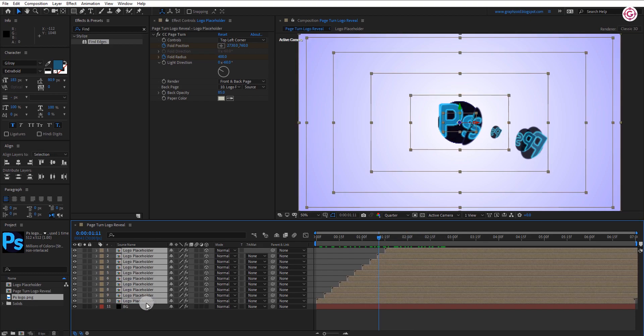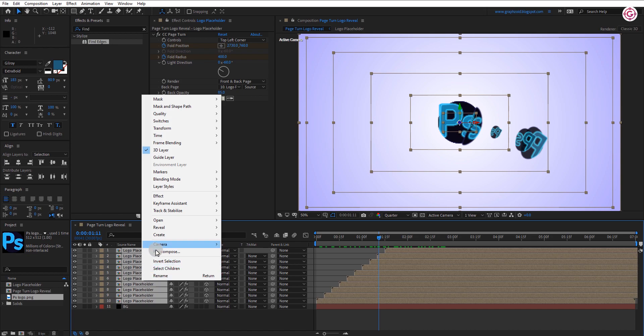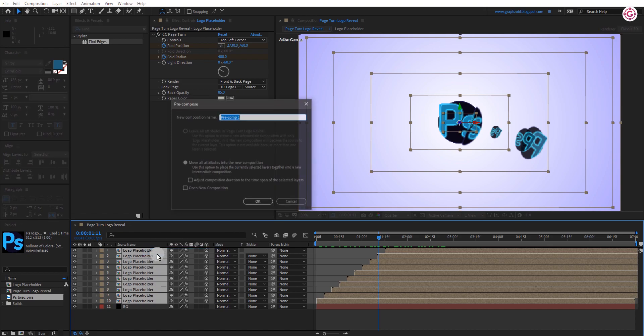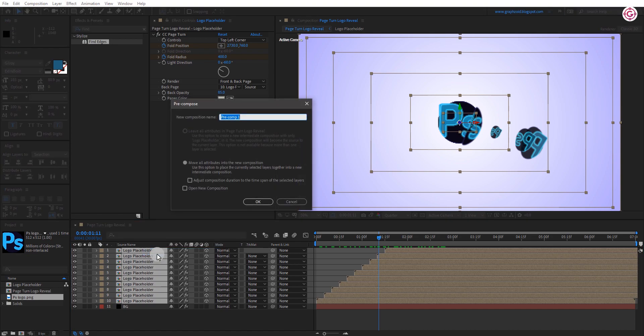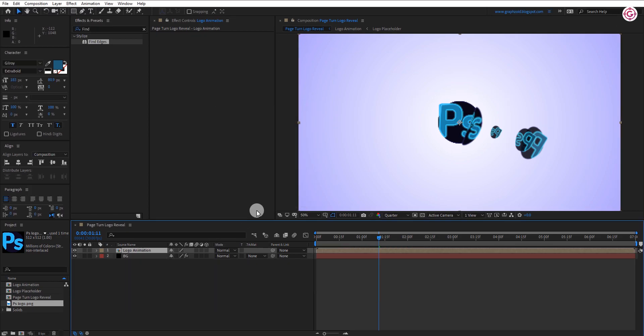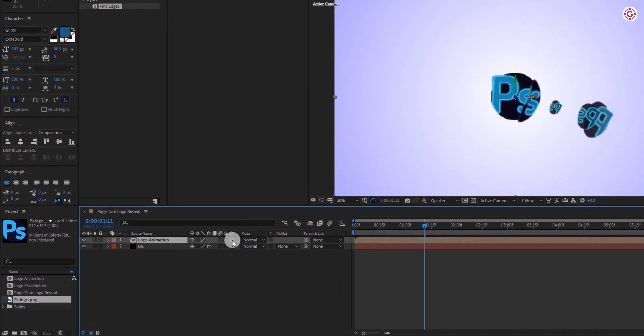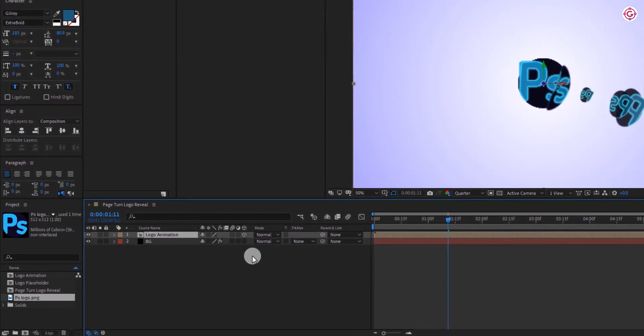Now select all the layers and pre-compose them. Name it as logo animation. Make this comp 3D.